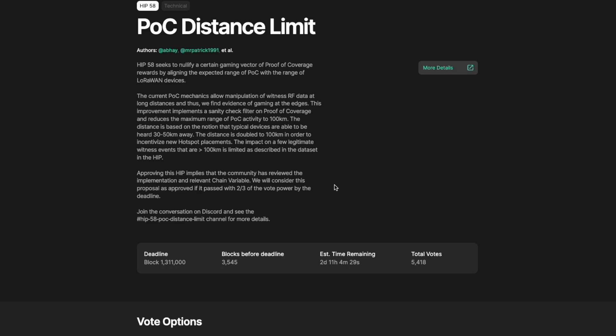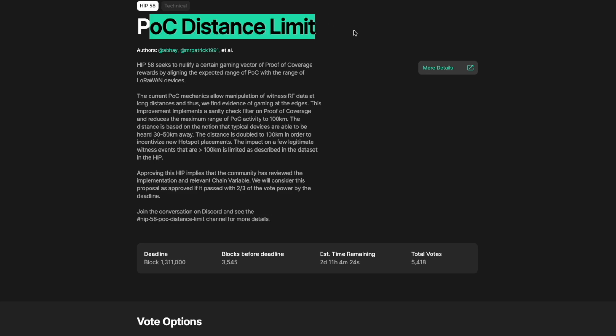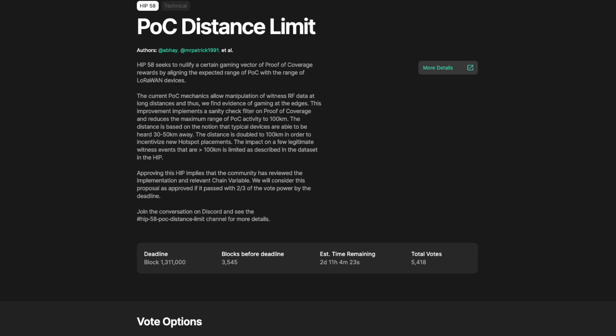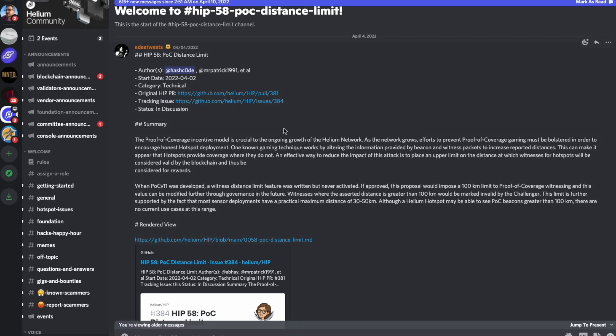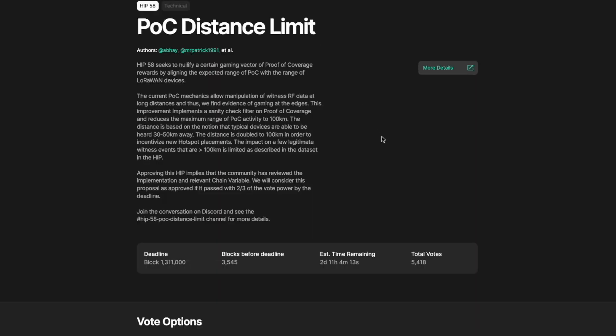Today's video, we are going to be talking about the current open vote for HIP 58, the proof of coverage distance limit here. This as far as I'm concerned to me sounds like a no brainer in terms of a technical update to the network. It is designed to impact and prevent gaming of hotspots for proof of coverage activity that is over 100 kilometers away.